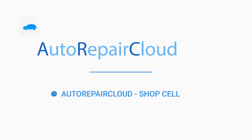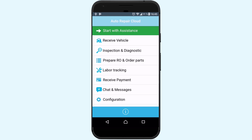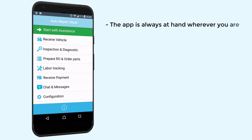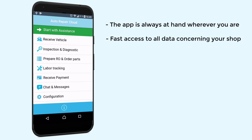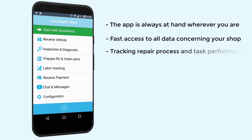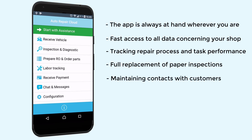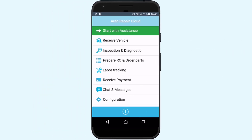In this video, we want to tell you about the updated version of our application for auto services, Auto Repair Cloud ShopSell. This app is going to become the heart of your work process thanks to the following special features: the app is always at hand wherever you are, fast access to all data concerning your shop, tracking repair process and task performance, full replacement of paper inspections, maintaining contacts with customers, and conducting payments. Let's take a closer look at the updated version of our application.